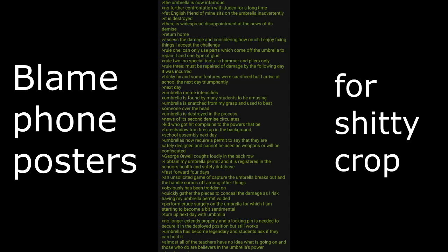Fast forward four days. An unsolicited game of capture the umbrella breaks out and the handle comes off among other things. Obviously has been trodden on. Quickly gather the pieces to conceal the damage as I risk having my umbrella permit voided. Perform crude surgery on the umbrella for which I am starting to become a bit sentimental. Turn up next day with umbrella. No longer extends properly and a locking pin is needed to secure it in the deployed position but still works.